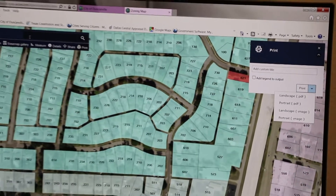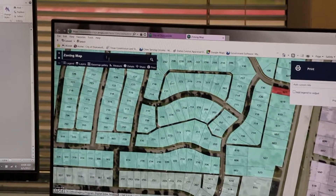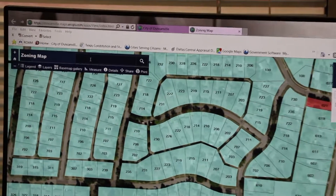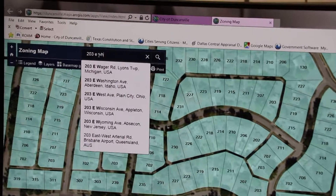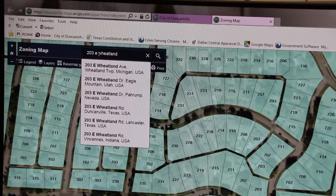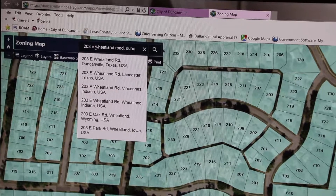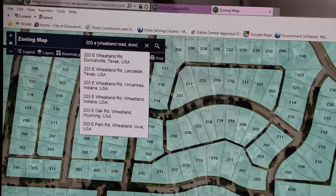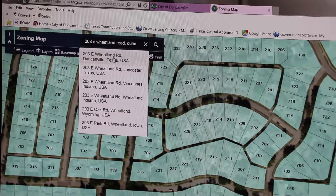The most important feature on the toolbar is the search feature. You can search the map by address or intersection by typing into the search bar. You will need to include Duncanville in the address, but after multiple visits it should become the default. The map will zoom to the address selected.